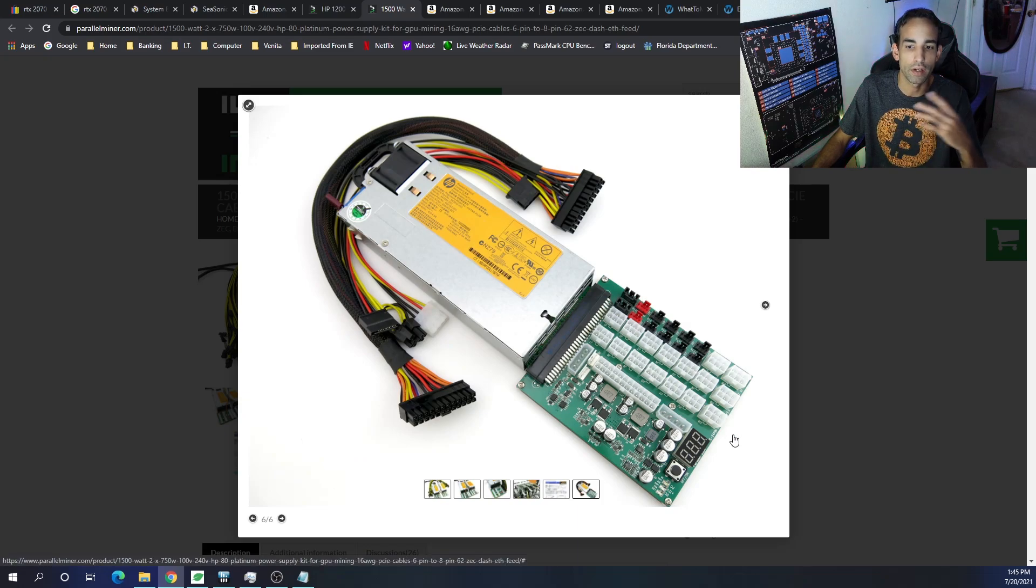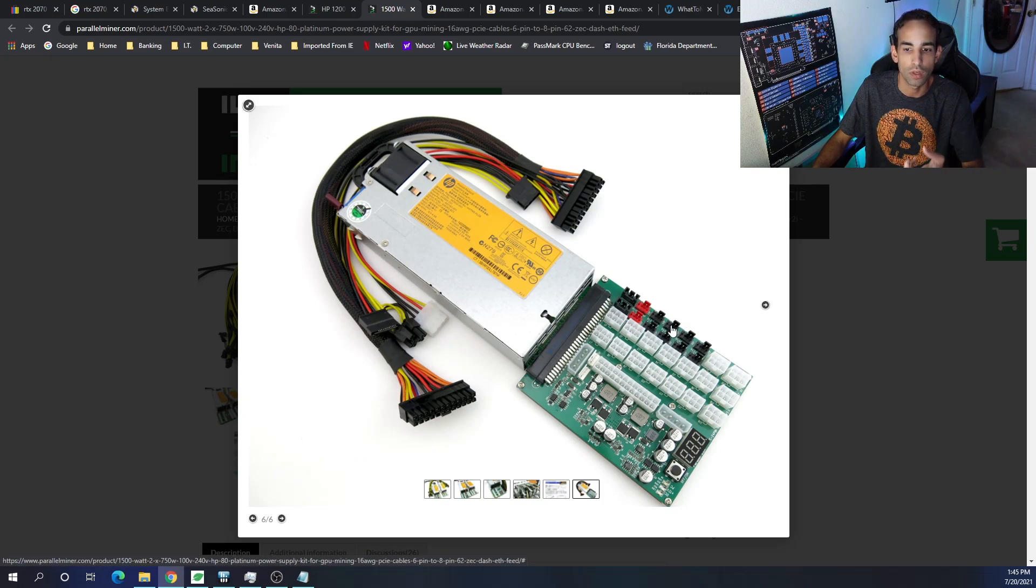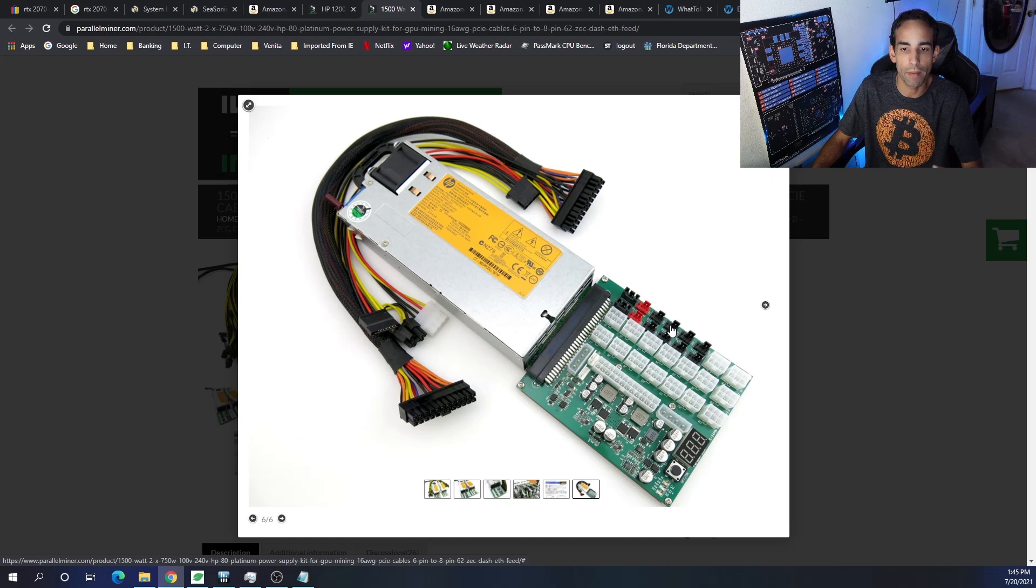This one right here, which can not only power your motherboard, but your GPUs, handle your fan management, all of it, all in one thing.